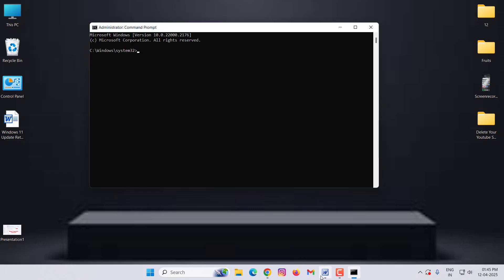In this, you type 'gpupdate' space forward slash 'force', then hit Enter. After hitting Enter, wait for completion. After completion, close this window.